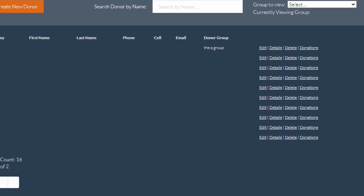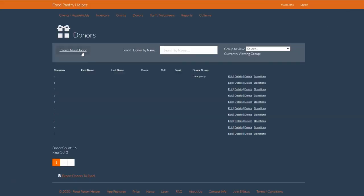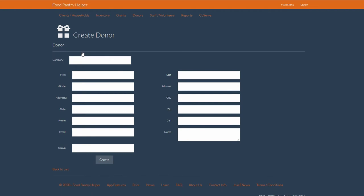At the bottom of the page, we also have the option of exporting all of our data entries into Excel compatible files. Let's click on the create new donor box at the top of the page.